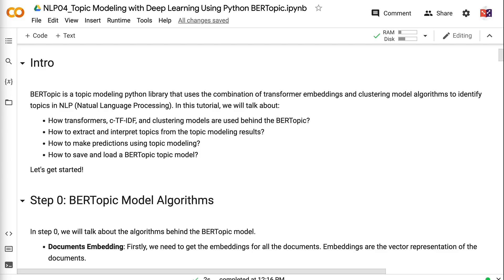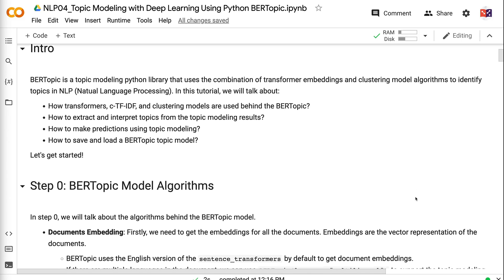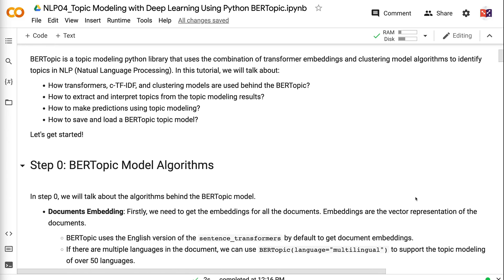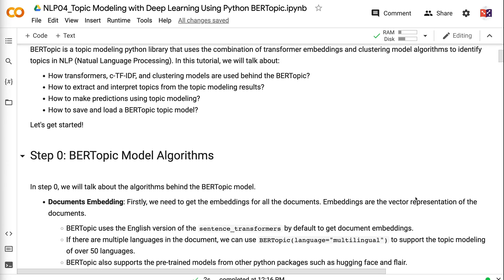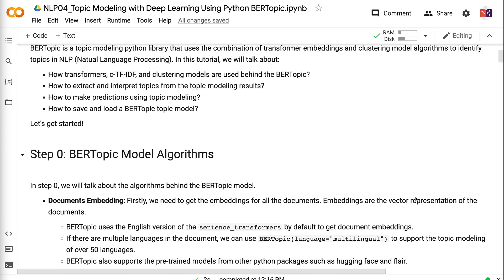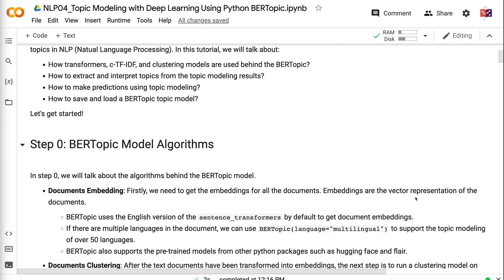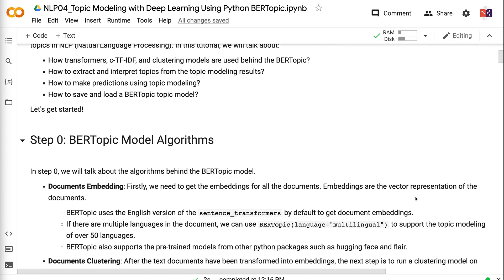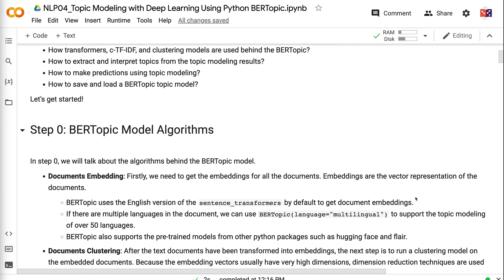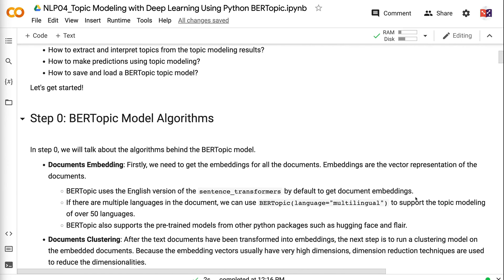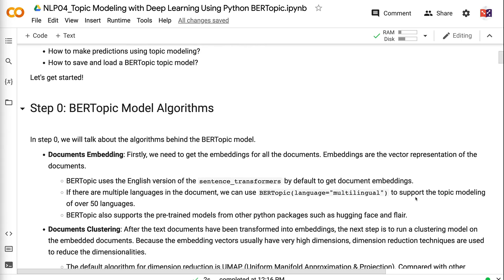Welcome to grab-and-go-info. BERTopic is a topic modeling Python library that uses the combination of transformer embeddings and clustering model algorithms to identify topics in NLP. In this tutorial, we will talk about how transformers, CTF-IDF, and clustering models are used behind BERTopic, how to extract and interpret topics from the topic modeling results, how to make predictions using topic modeling, and how to save and load a BERTopic model. Let's get started.